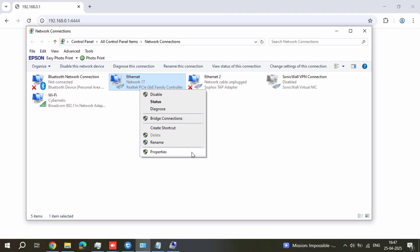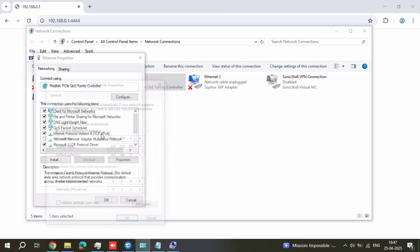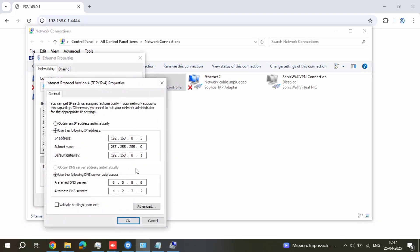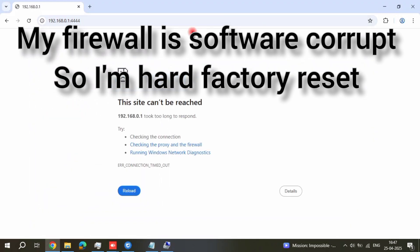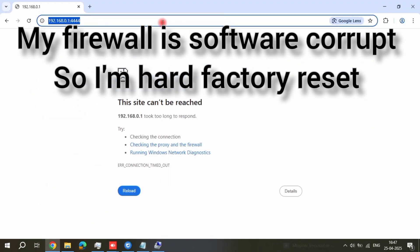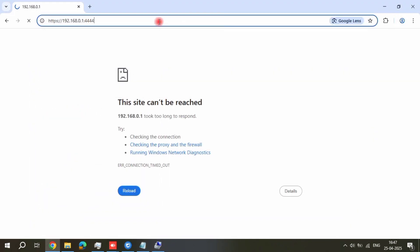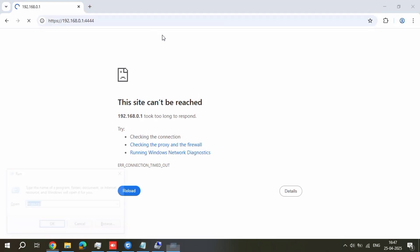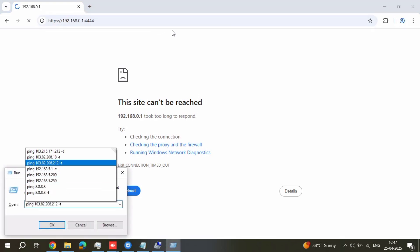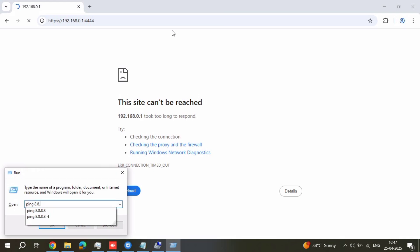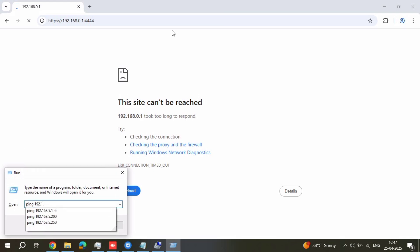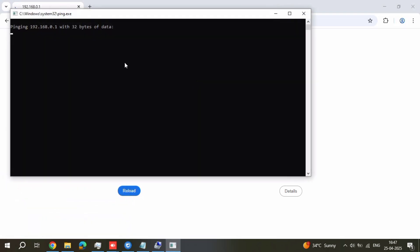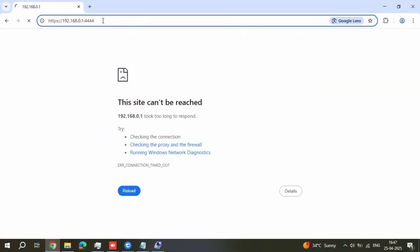My Sophos firewall has a problem with internal operating system. This is a software related issue, we can't login the firewall on web console. See, this is my Sophos firewall LAN IP address. We cannot ping and also we cannot login here.